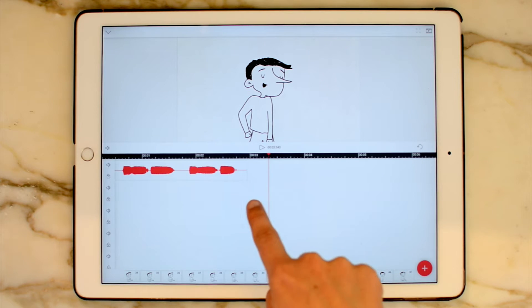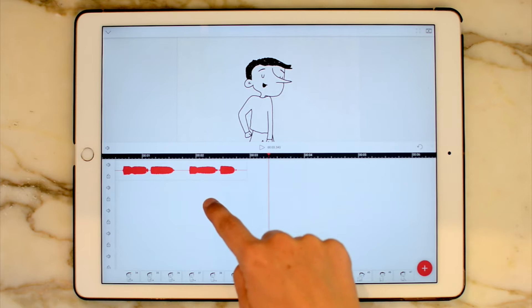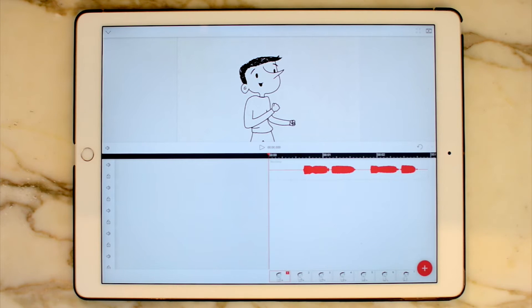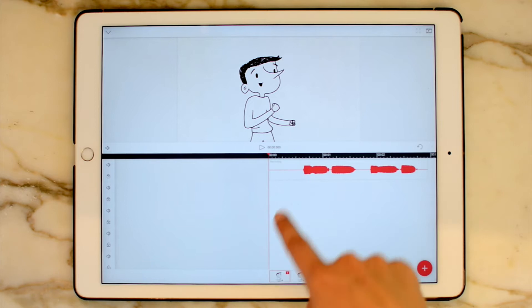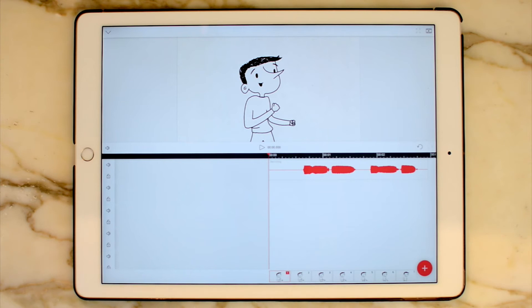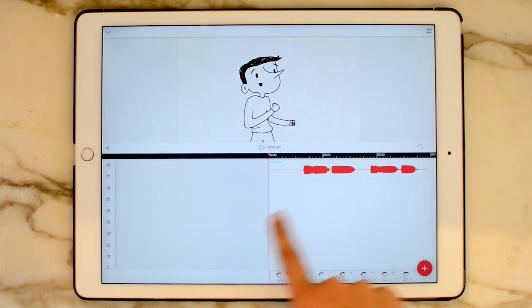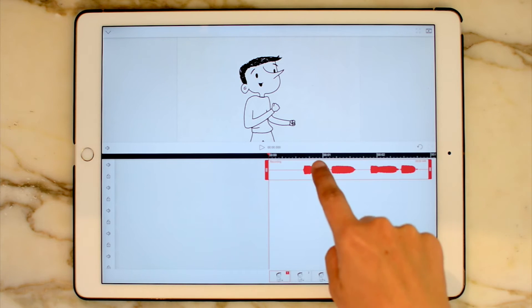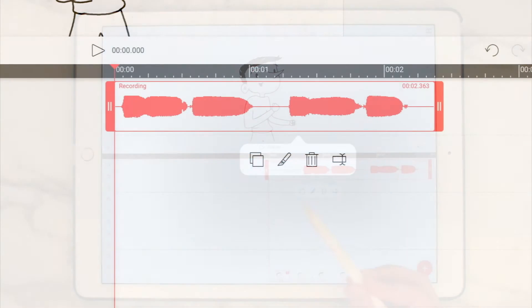That sounds pretty good to me. When you drag on this playback, you might hear the music — sorry if it sounds weird. I noticed that at the very beginning I paused a little bit. So if you want to alter your audio once it's already in the timeline, you can go ahead and click on it once and click on it once more, and you have some options that appear.